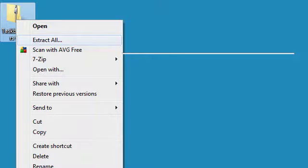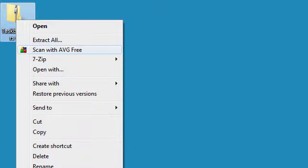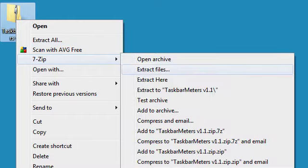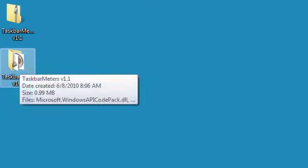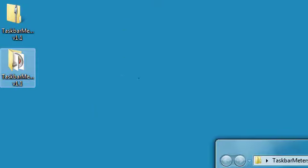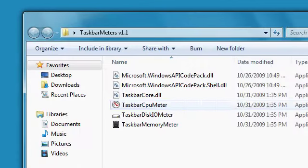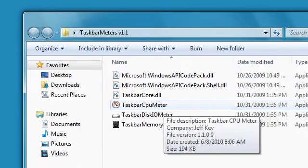Now you're just going to extract it. If you have 7-Zip, go to 7-Zip extract here or extract all. If you have WinRAR, you can extract here. Either way, I have 7-Zip, I'm going to extract here, and then I'm going to double click the folder.